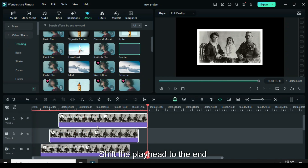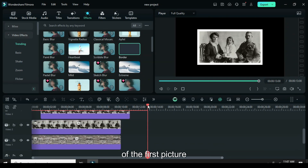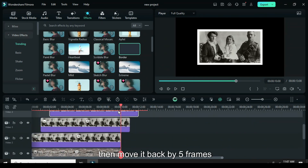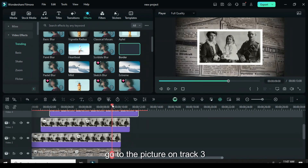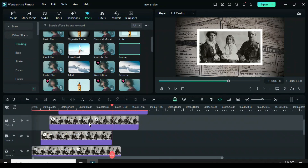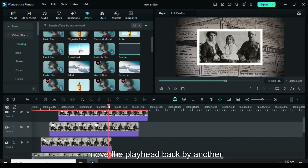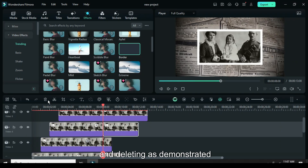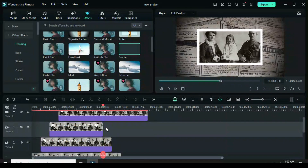Shift the playhead to the end of the first picture, then move it back by 5 frames. Next, go to the picture on track 3, split it, and remove the extra section. Afterward, move the playhead back by another 5 frames and continue splitting and deleting as demonstrated.